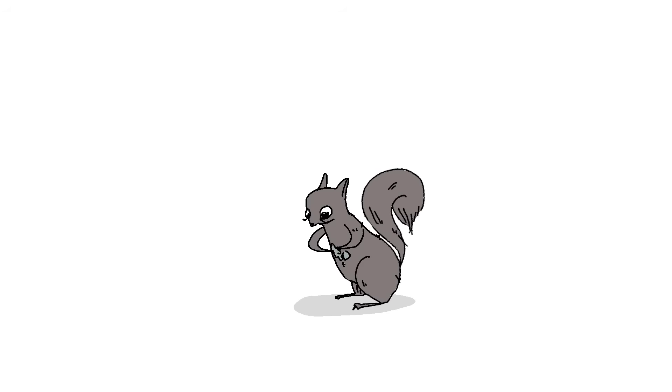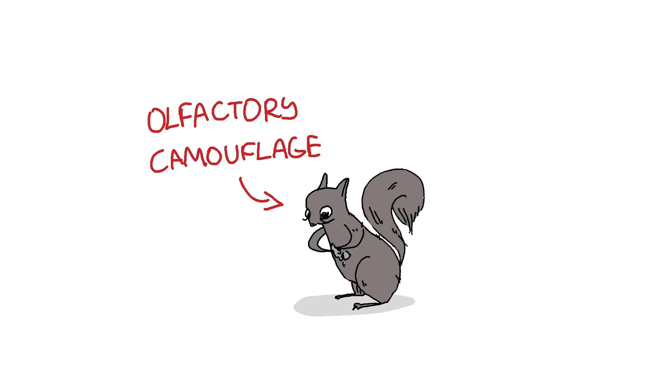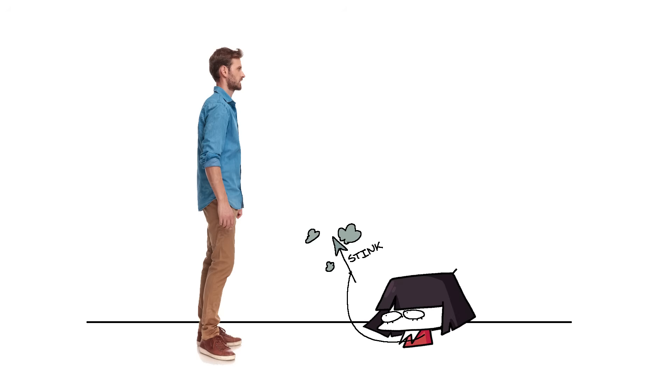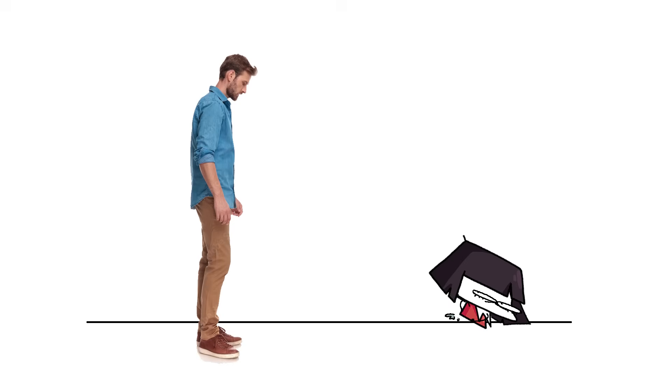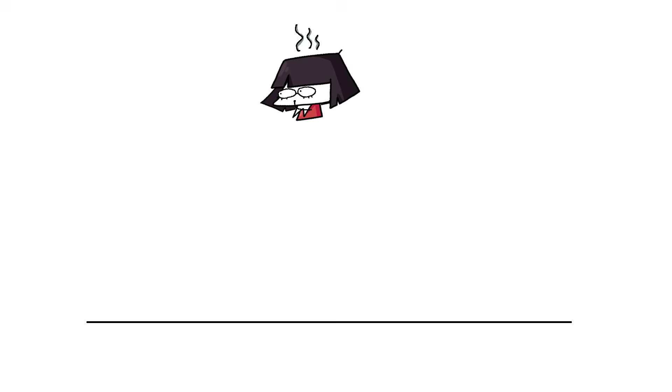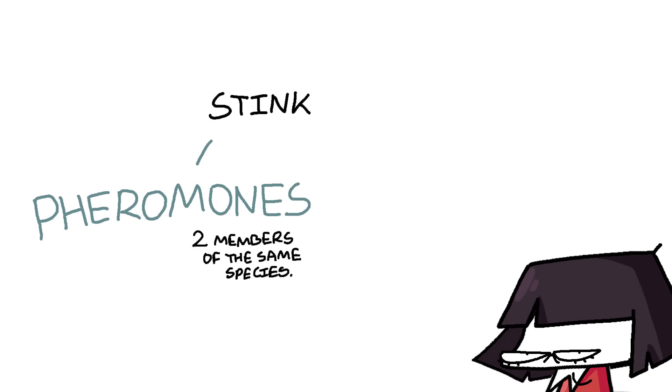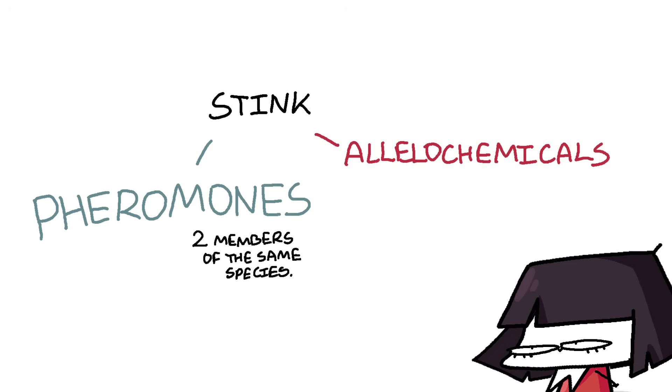This is called olfactory camouflage. This type of behavior is a defense mechanism, but odor is also used for marking territory, attracting partners, and attracting prey. This is why there are several types of stink, like pheromones, which is stink used for communicating between two members of the same species. In most cases, they are used for blatant sexual boasting.